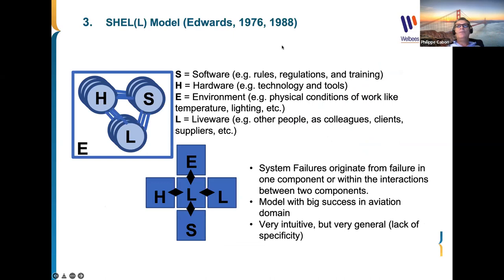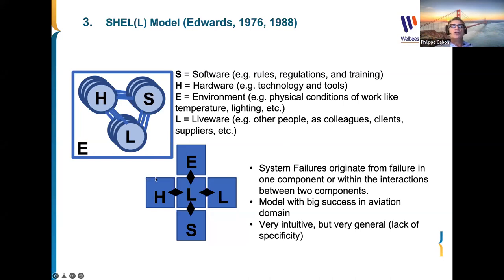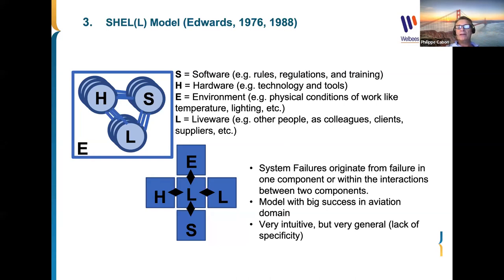From the middle of the last century we also have the SHELL model, which is very much used in aviation. The SHELL model looks at interactions between different parts of the system, going much beyond the linear models. It includes four areas: S for Software — everything non-material like rules, regulations, and training; H for Hardware — technology, tools, and equipment; E for Environment — physical conditions like temperature and lighting.